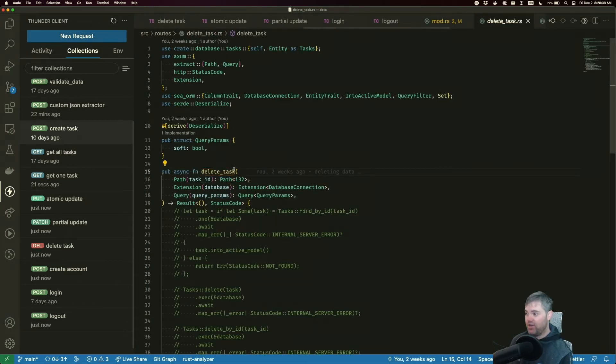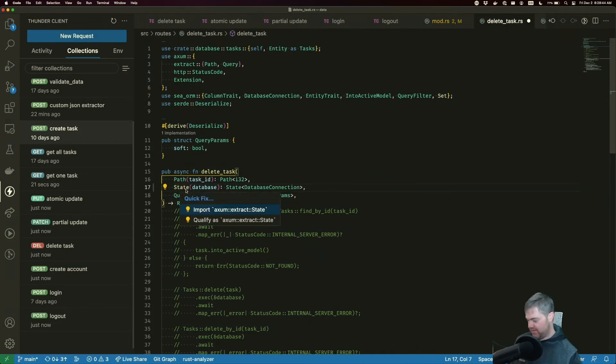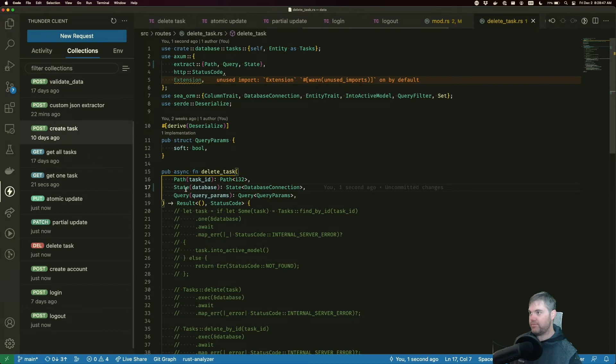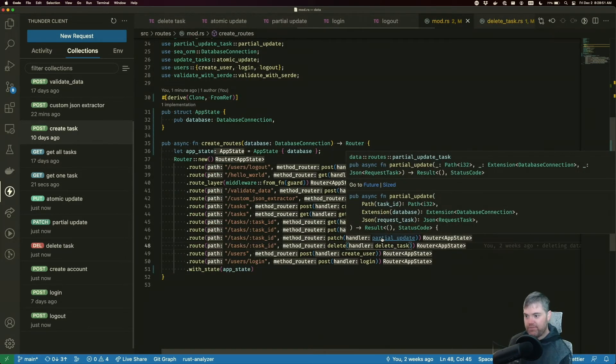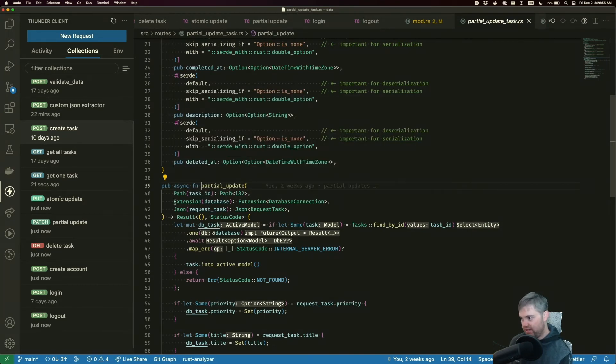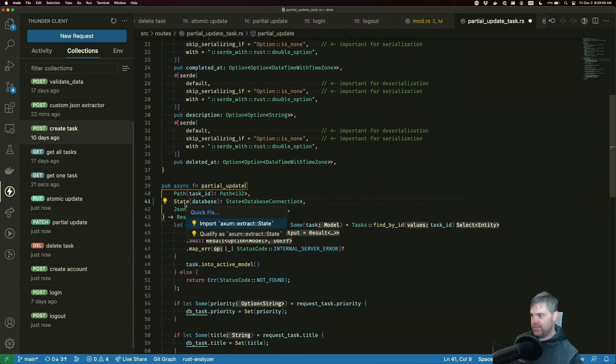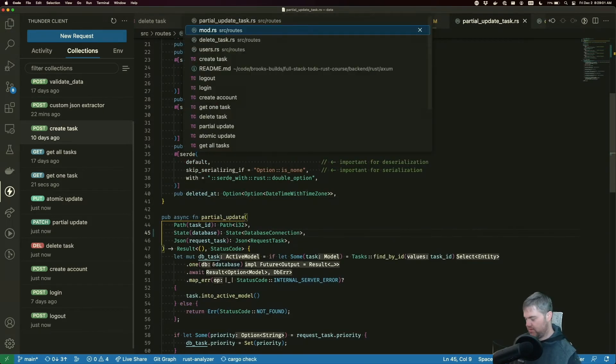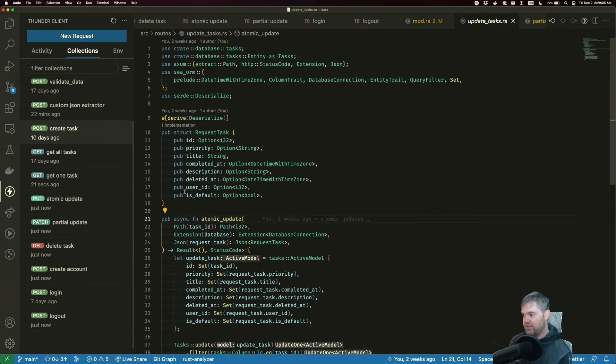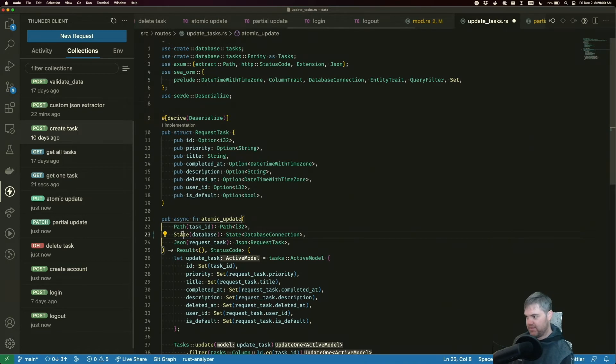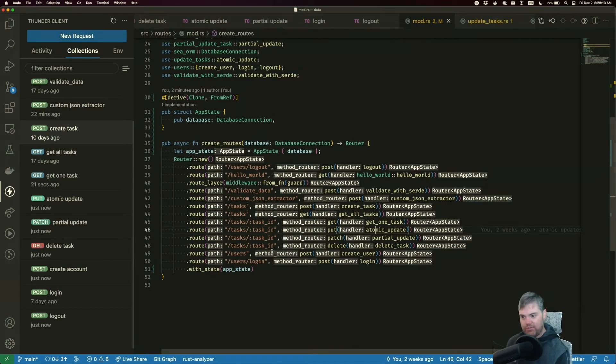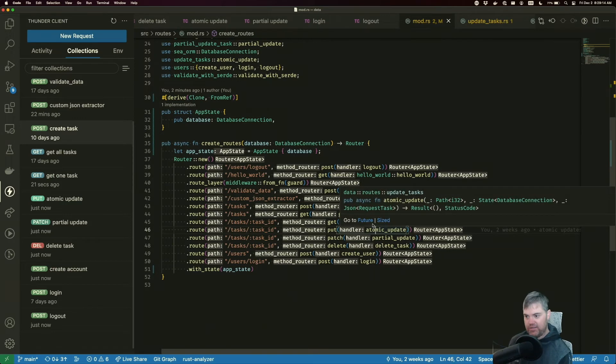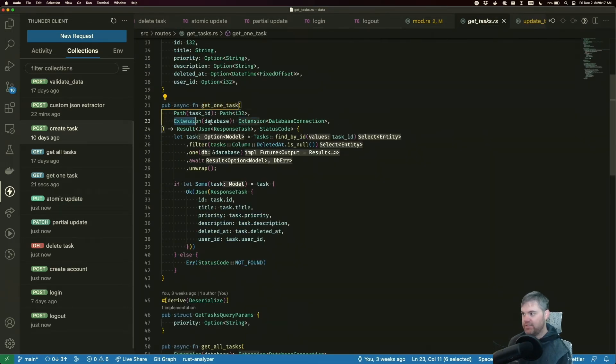delete task. I do need to go into you. So this extension database, we need to just update you and pull in state. Okay, partial update. So we need to do the same thing here. So update you pull in state. Atomic update. So pull in that. And import state. And I'm just gonna continue working on doing all these.